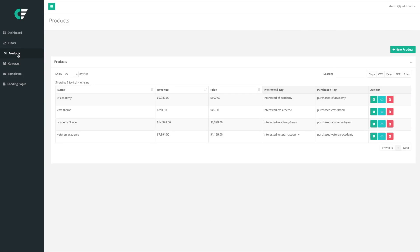Welcome to video two of this series. In the last video we saw how easy it was to create products, set their tags, and integrate them into our website. This is extremely powerful and it's going to allow us to later set flows that respond to people's actions based on what they're interested in and what they have purchased.